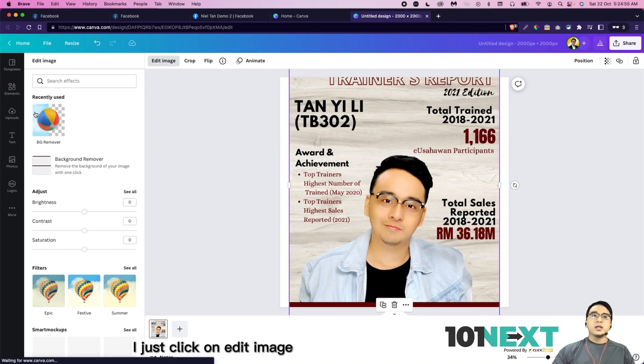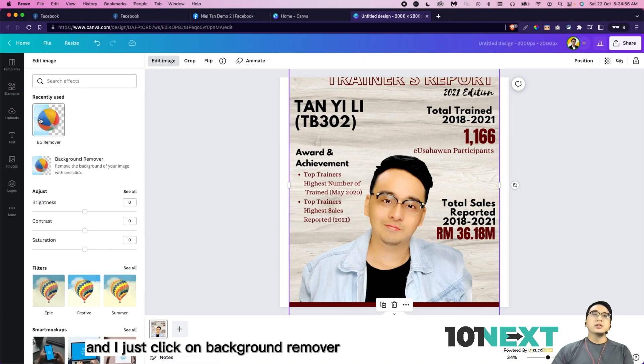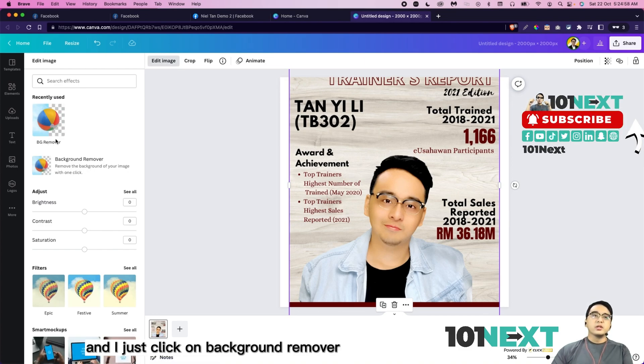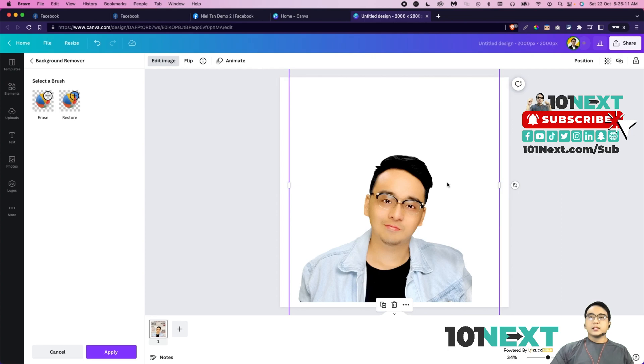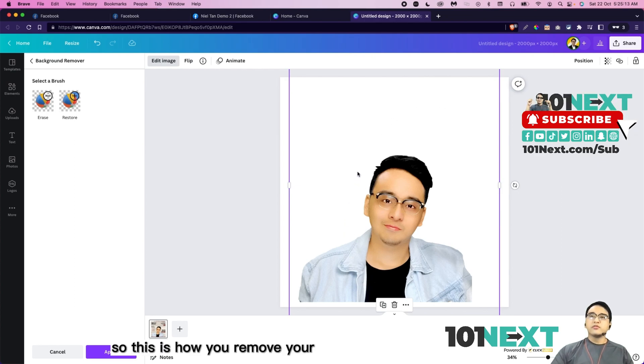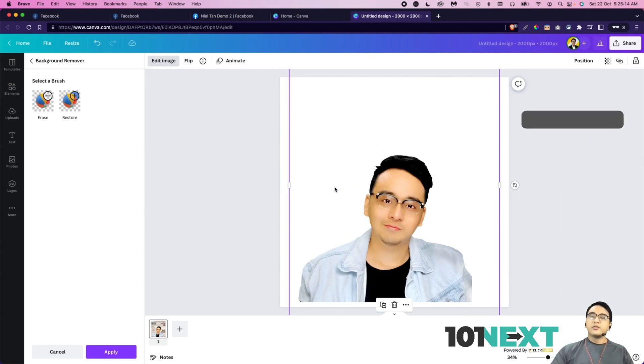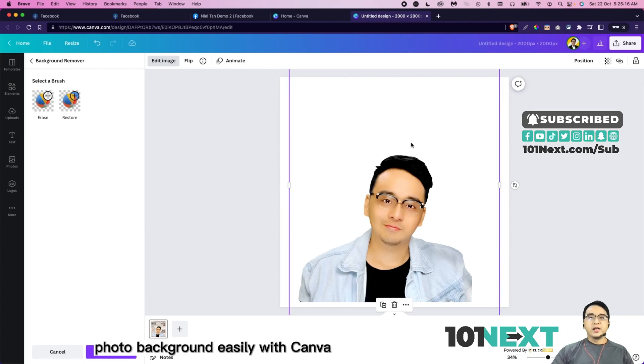And I just click on background remover. Just click on that. And voila. So this is how you remove your photo background easily with Canva.